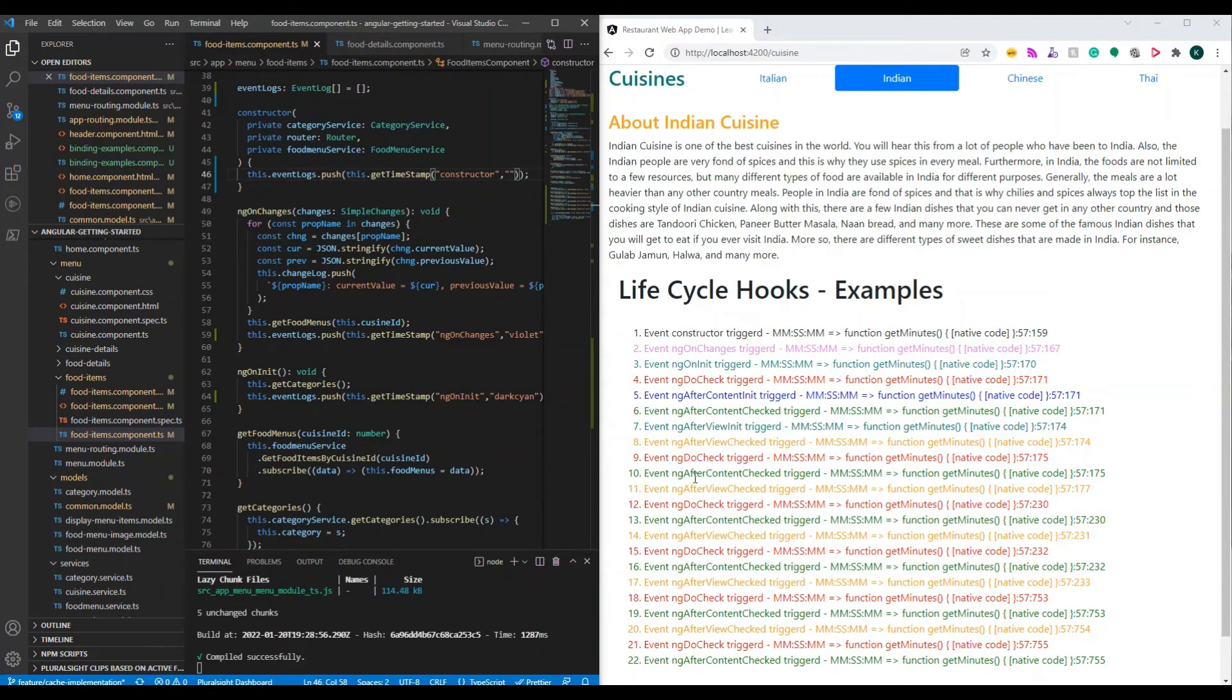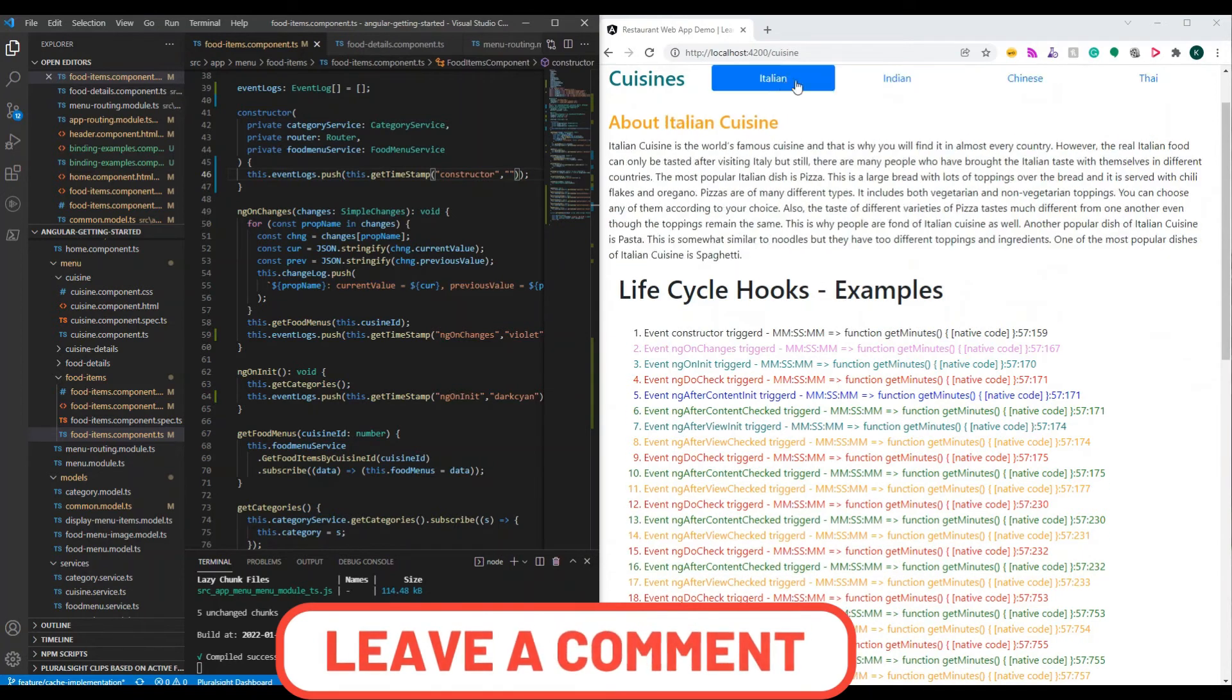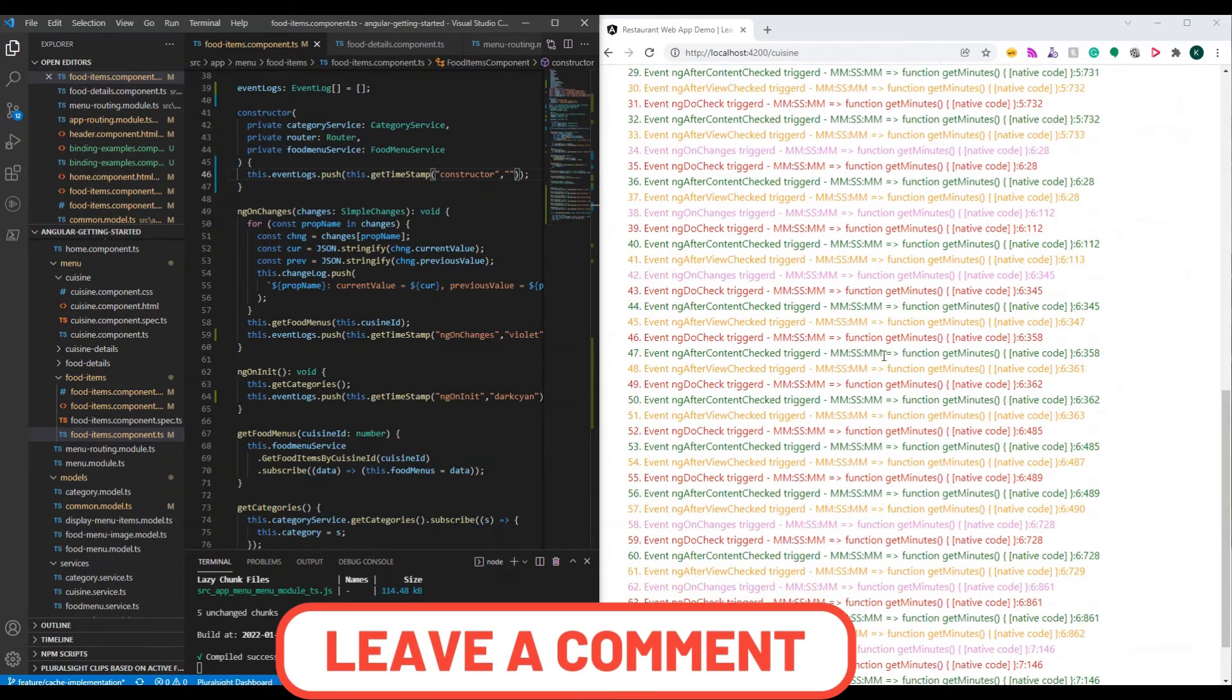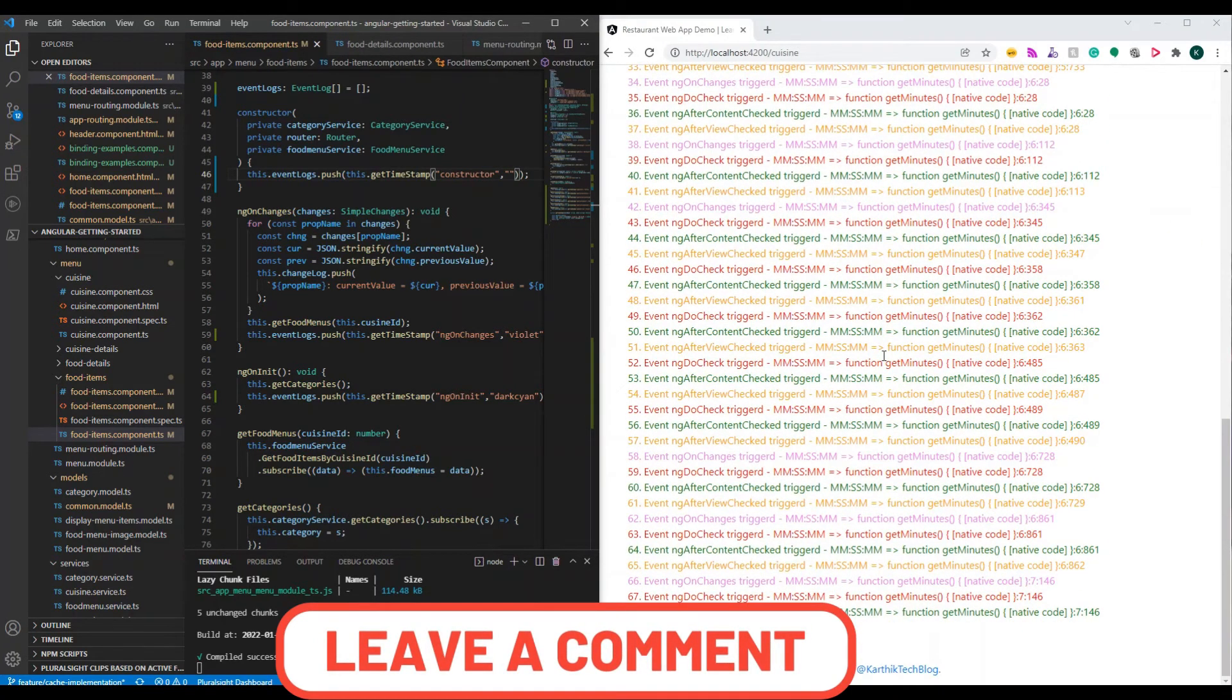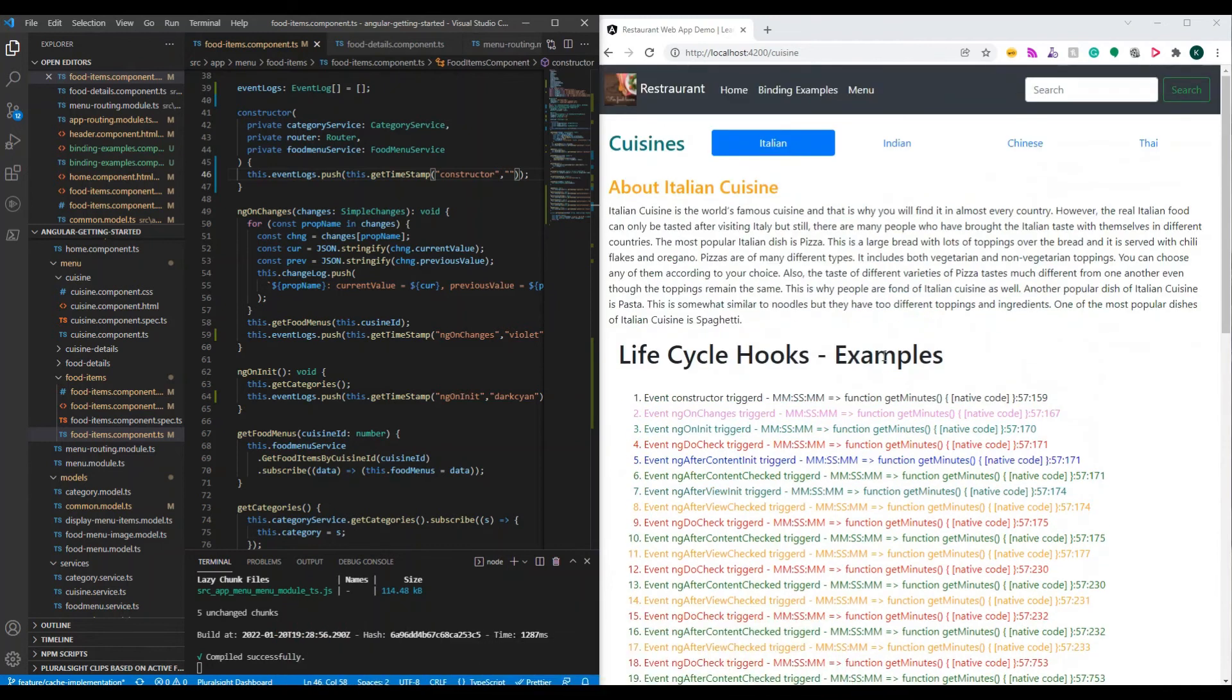Great. These lifecycle hooks are very important as you develop. You should know which lifecycle to use and when to use.